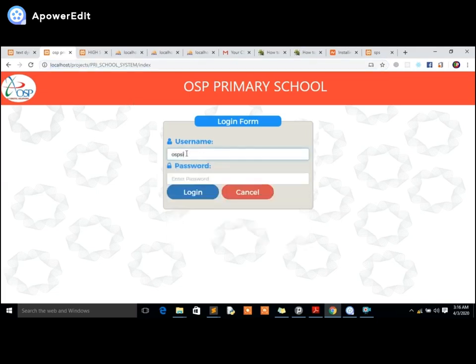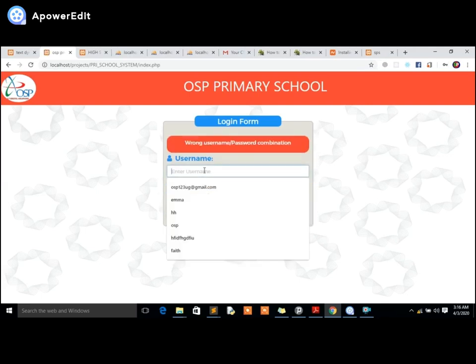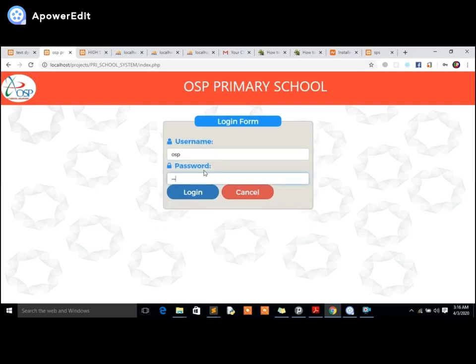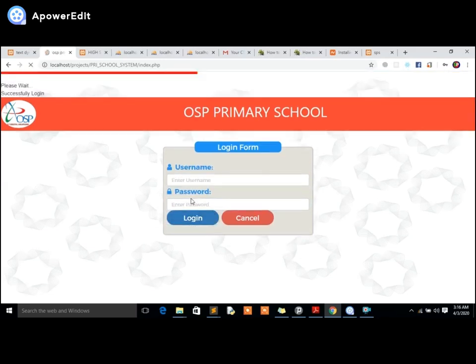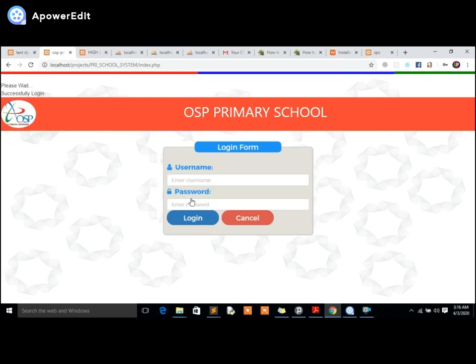Let me take you straight to the login panel. If you try logging in with wrong details, you can't access the system — it refreshes itself and denies access. That's the security it has taken care of.